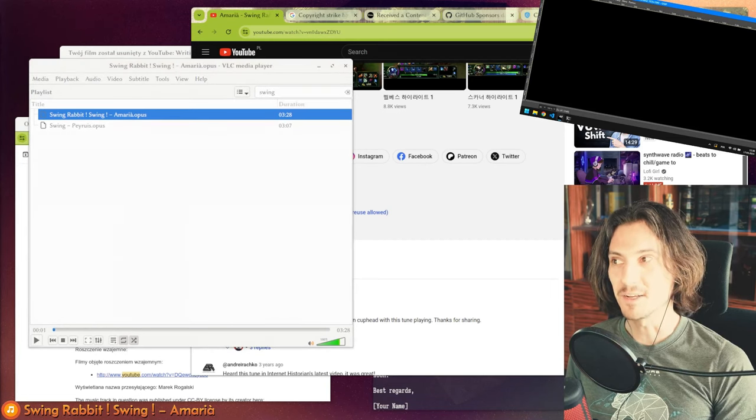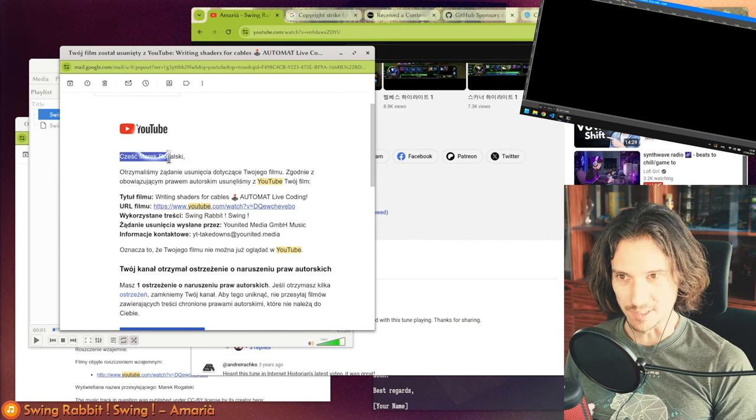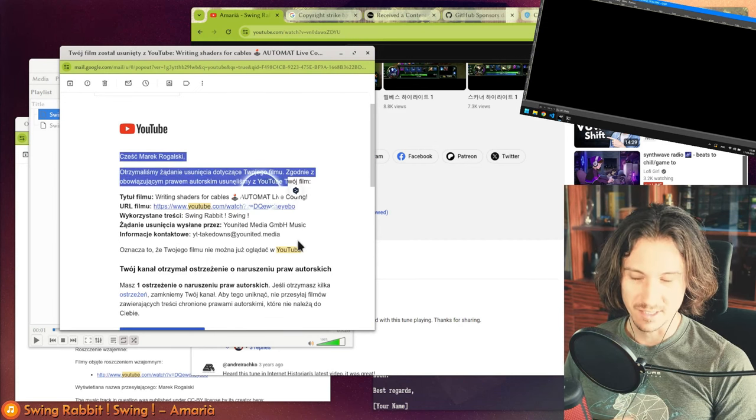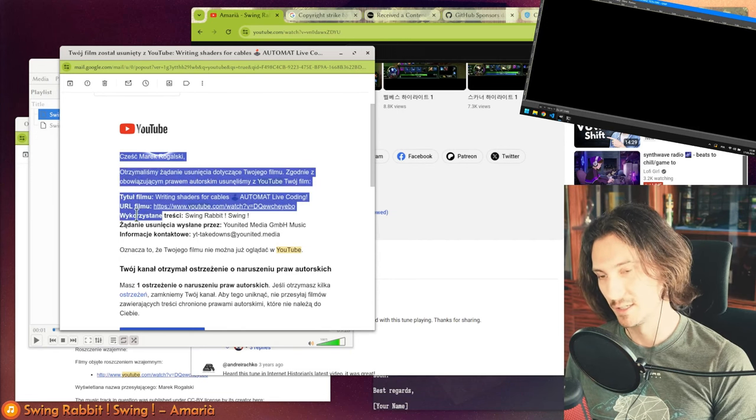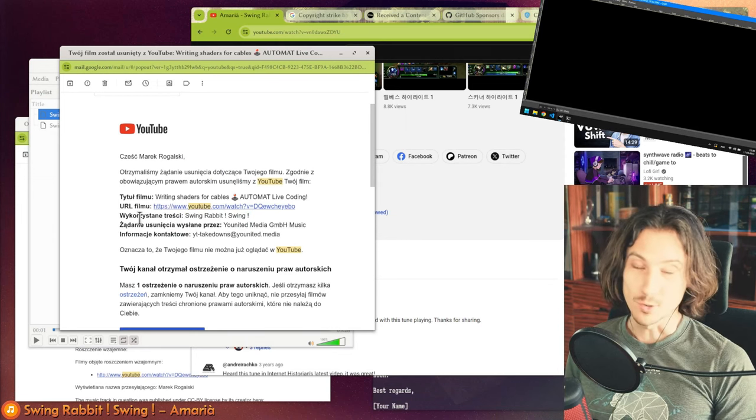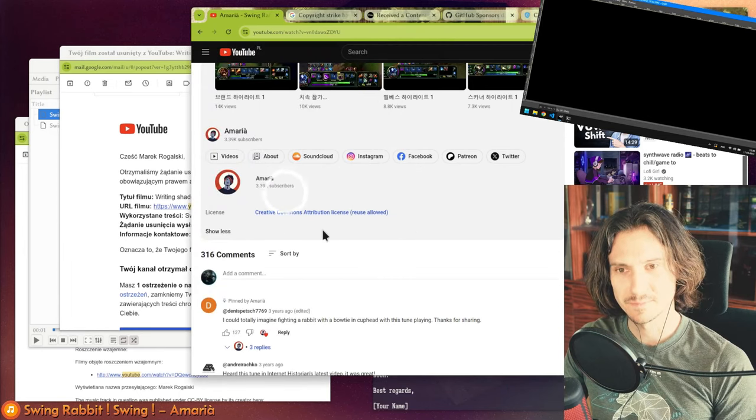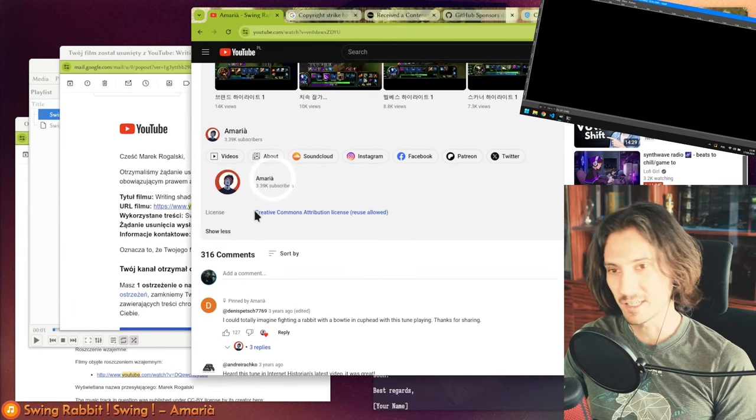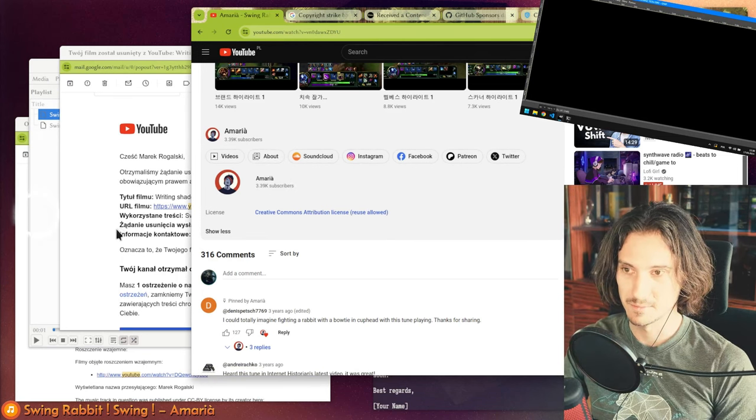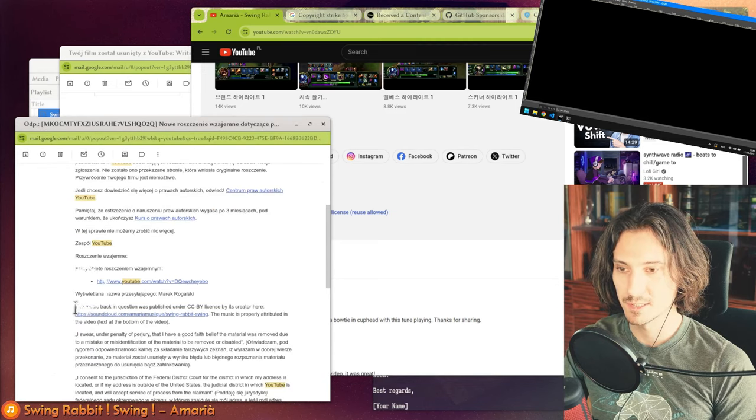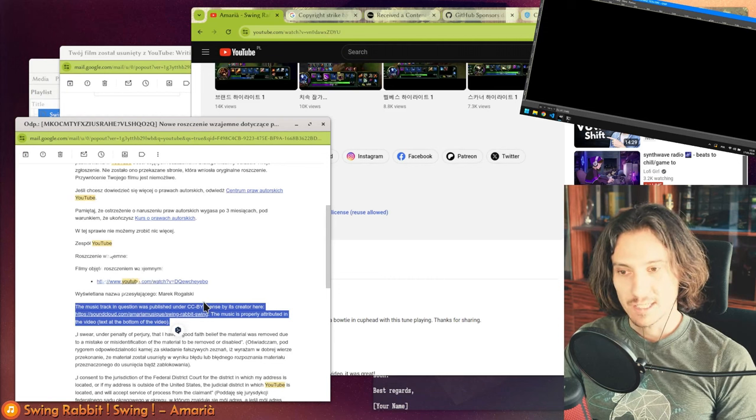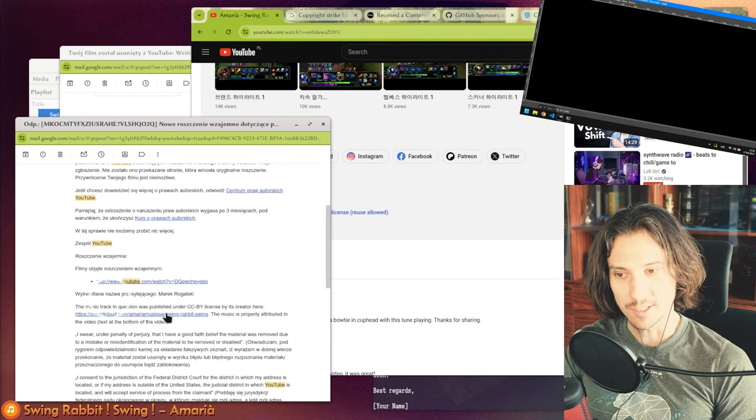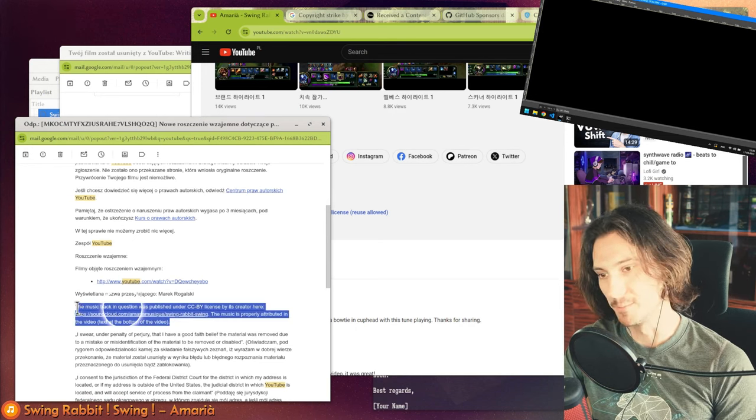Something went wrong there, so I read about YouTube rules and they say that if I think there was a mistake, I can send a counter notification to this company. So I wrote a counter notification saying the music track in question was published under CC BY license by its creator, and the music is properly attributed in the video text at the bottom of the video.